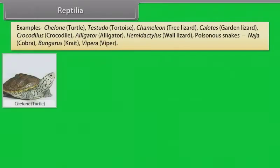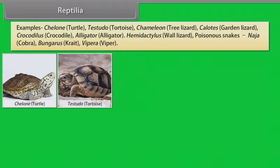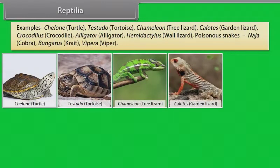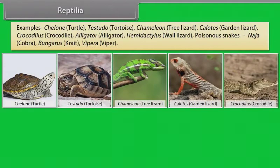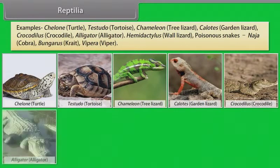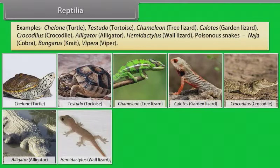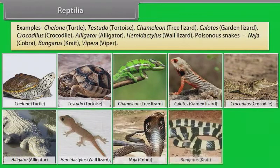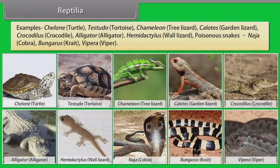Examples: Chelone (Turtle), Testudo (Tortoise), Chameleon (Tree Lizard), Calotes (Garden Lizard), Crocodylus (Crocodile), Alligator, Hemidactylus (Wall Lizard). Poisonous snakes: Naja (Cobra), Bungarus (Krait), Vipera (Viper).